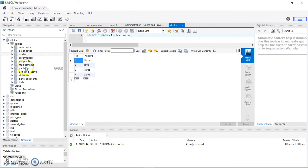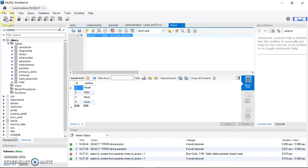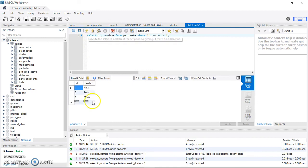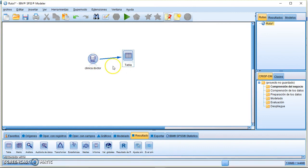You can also retrieve data using a specific SQL query. For example, to get all patients associated with doctor 'Doctor House' who has ID 1, the query would be: SELECT id, name FROM paciente WHERE id_doctor = 1. Executing this in MySQL Workbench returns three patients.